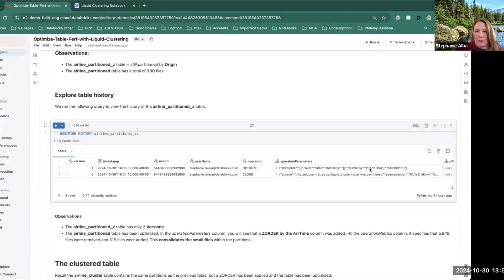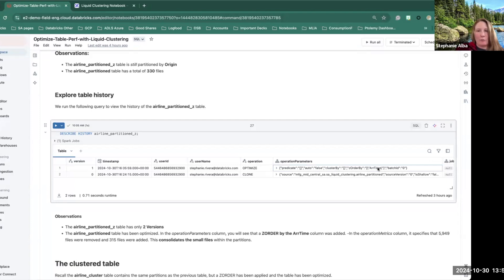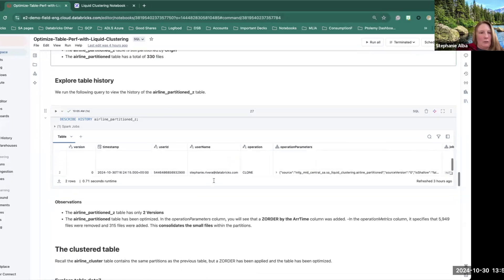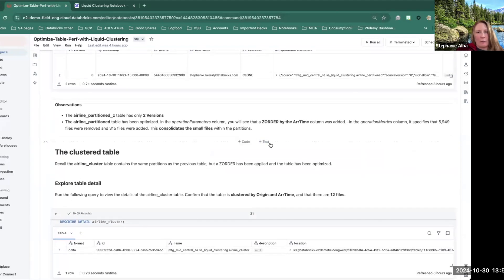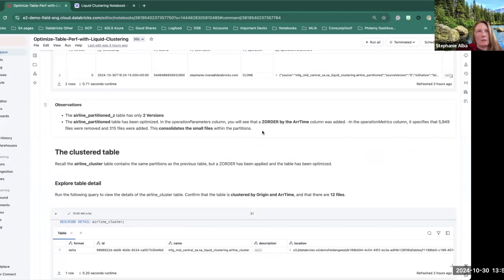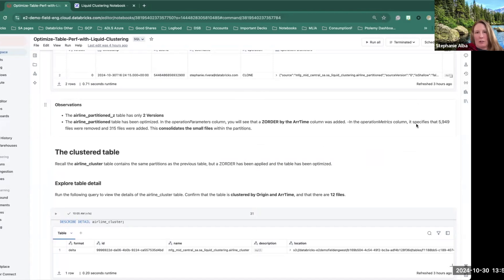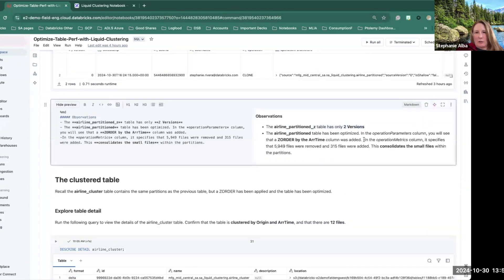And so we optimized by arrival time. Now keep in mind, it's already partitioned by the origin. So it wouldn't make sense to also z-order by the partition or by the origin. So just noting that by z-ordering, we're able to make sure that we are kind of working on that small file problem by consolidating those down into a single file per partition. These numbers are out of date, this is when I had a smaller table.